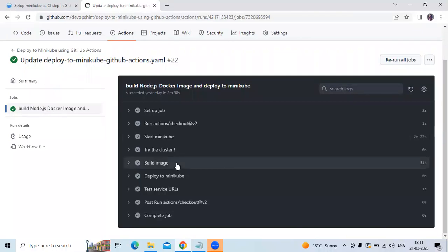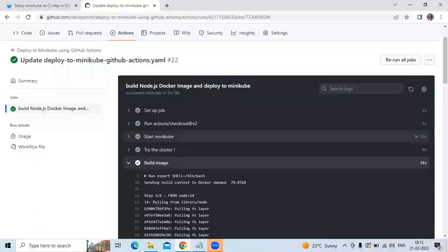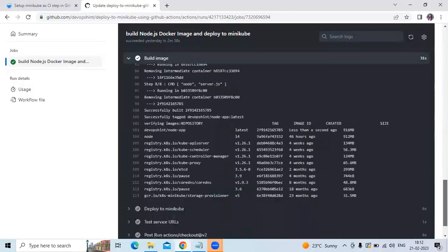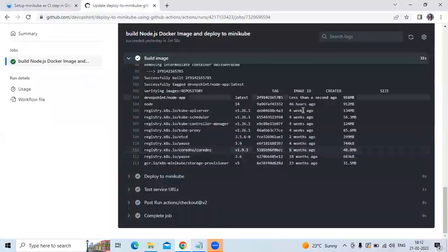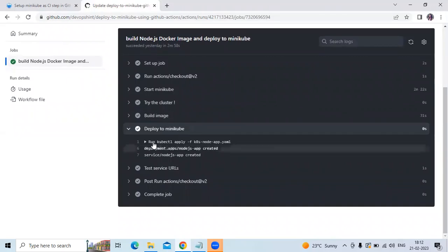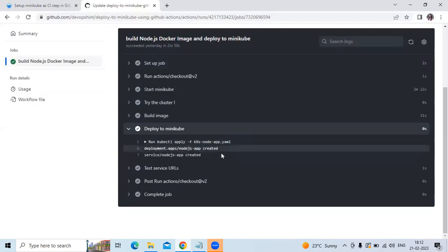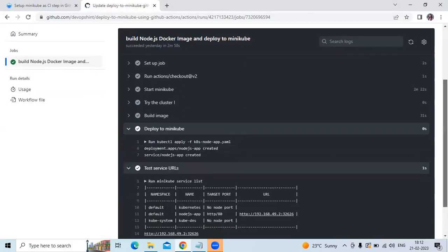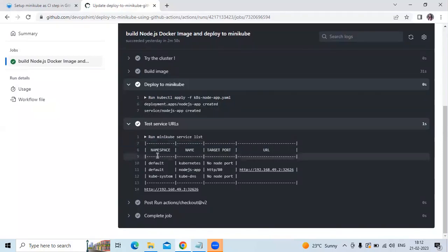Let's check 'build image' — it succeeded. As you can see the output: image ID and so on. Now let's check 'deploy to Minikube.' You can see the run: 'kubectl apply' on the node-app.yaml file — deployment 'app' created, you can see; service 'node.js app' created. Now 'test service URL': as you can see the output — namespace, name, target port, and URL. You can see the output.